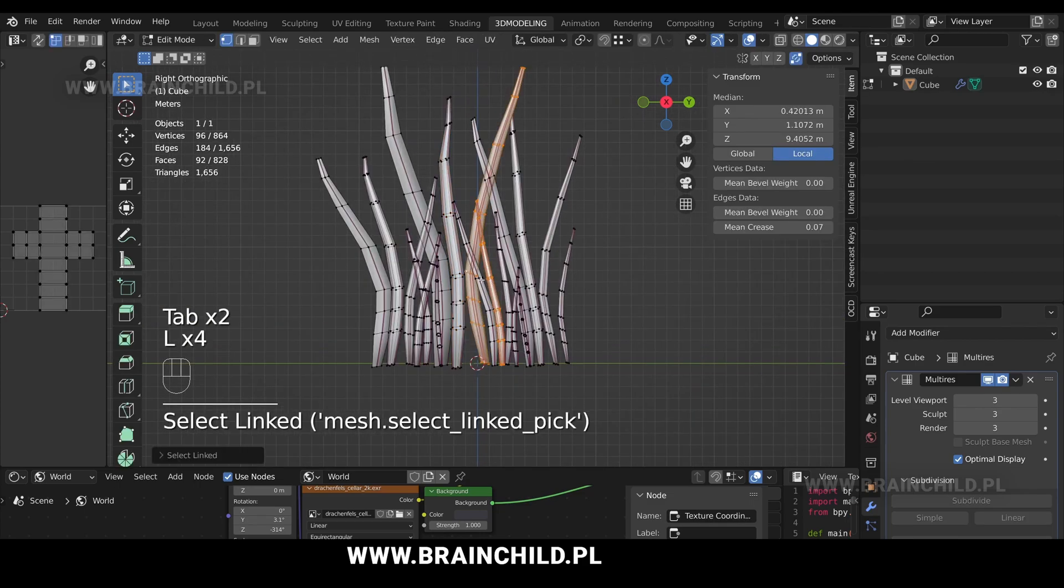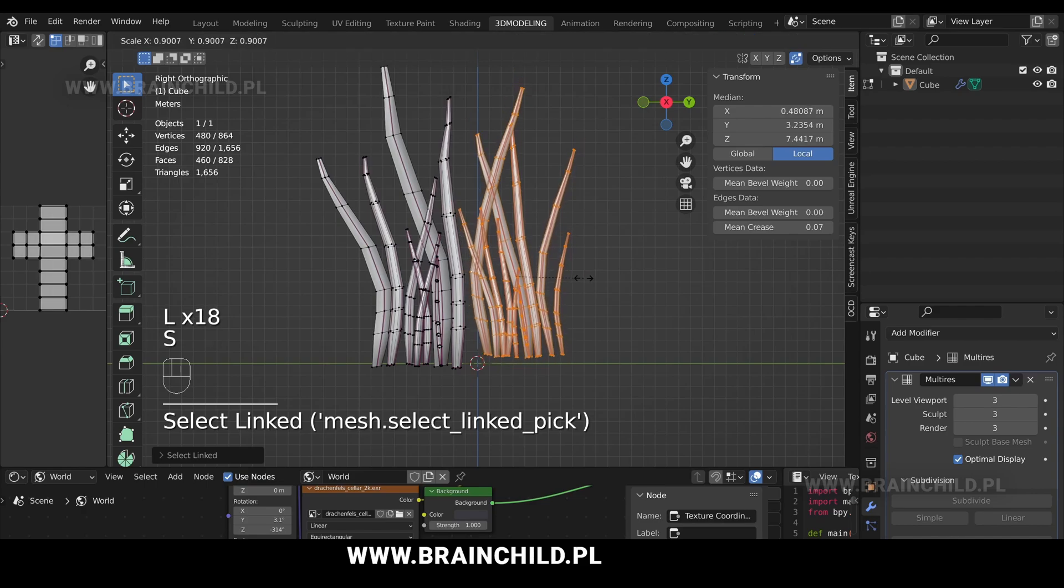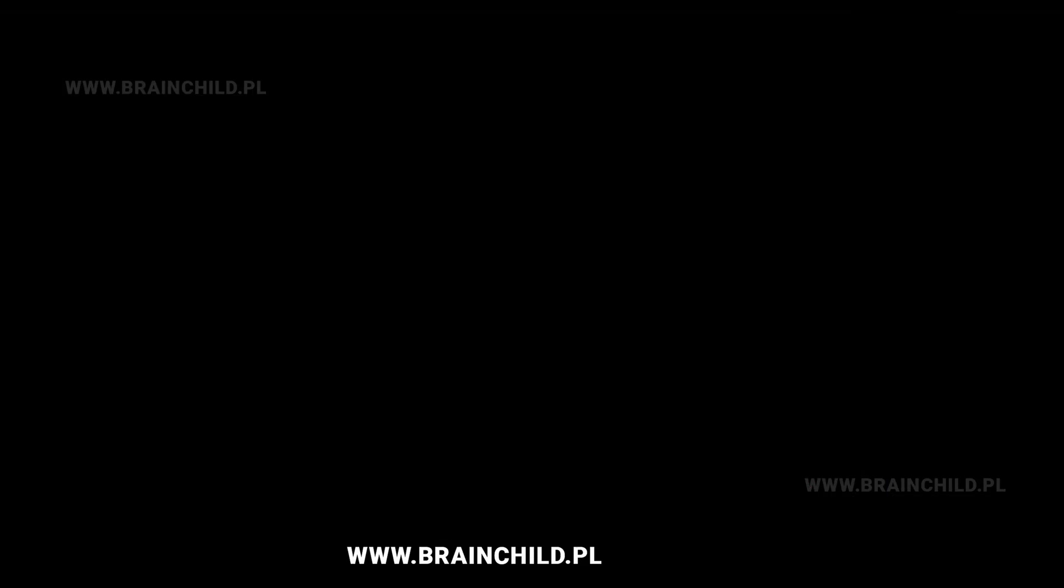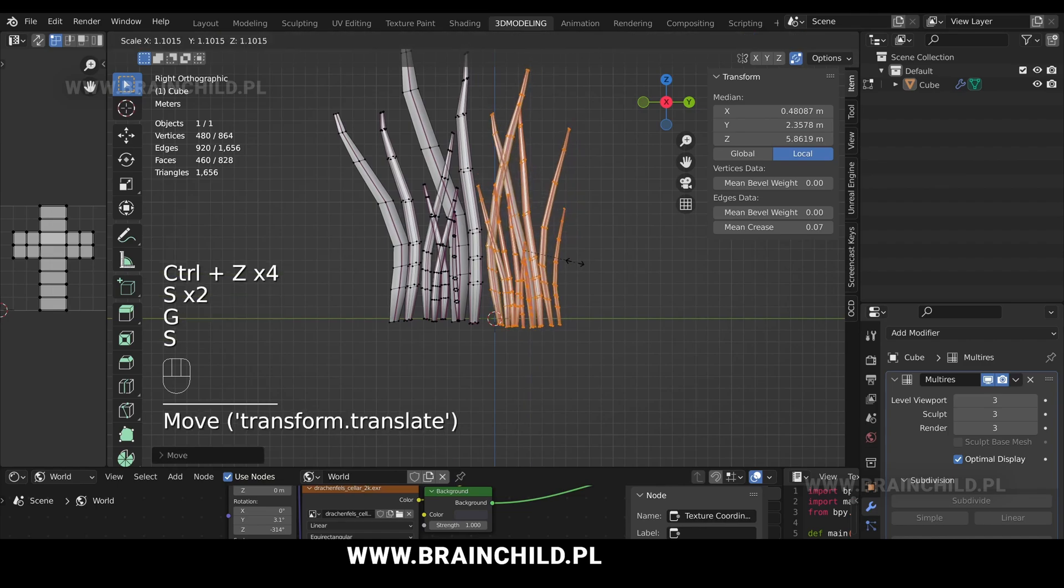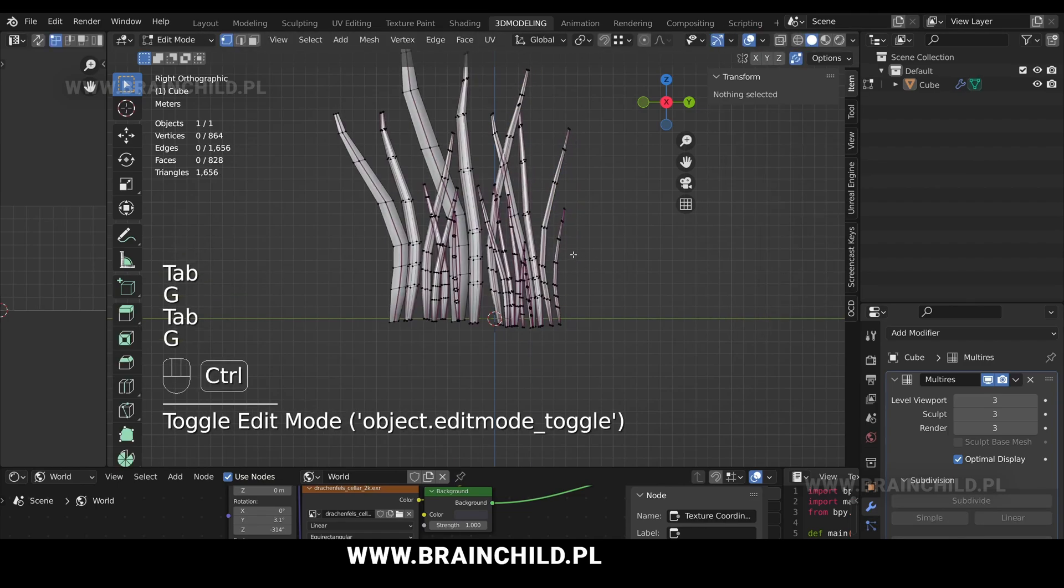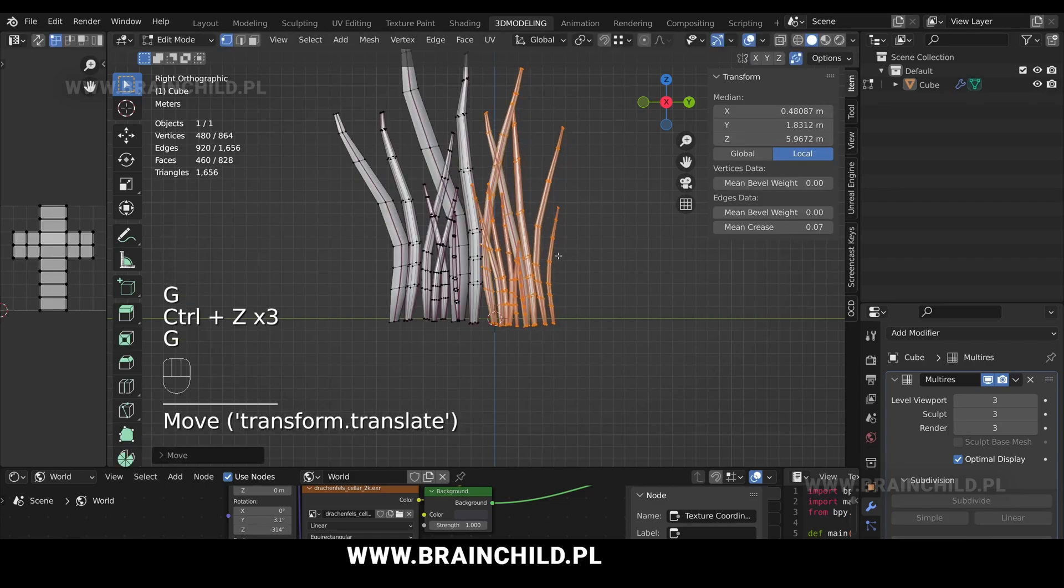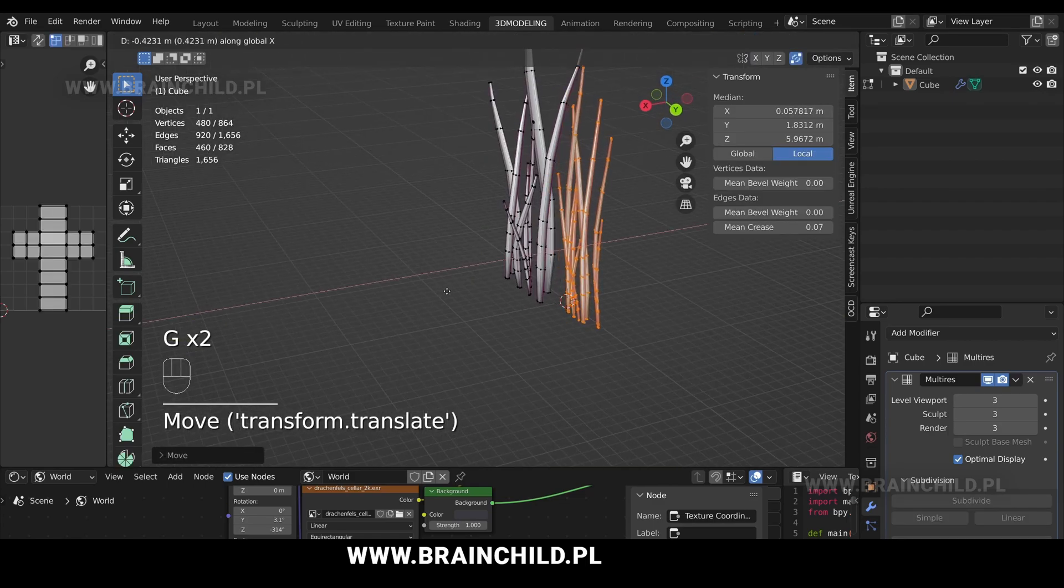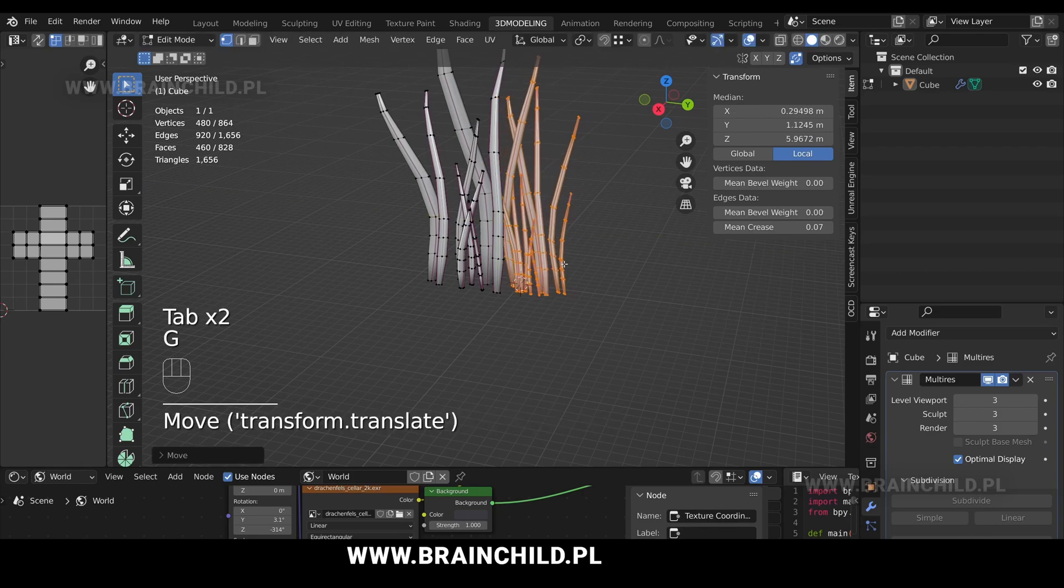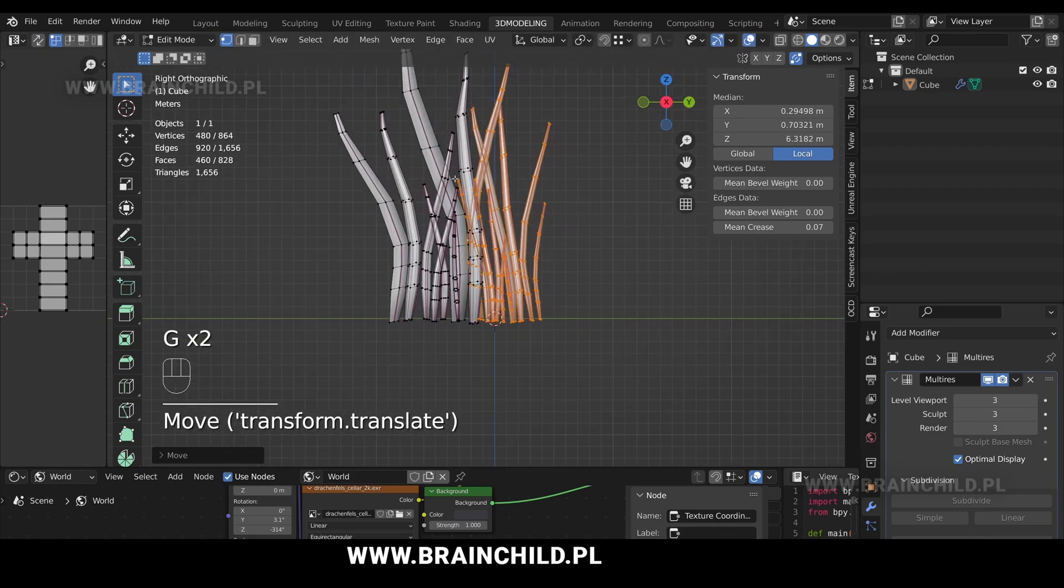Select half of the grass blades with L and scale them down with S. G to move them around, S to scale, and G to move. G and X to move on the X axis, G and Y to move on the Y axis.